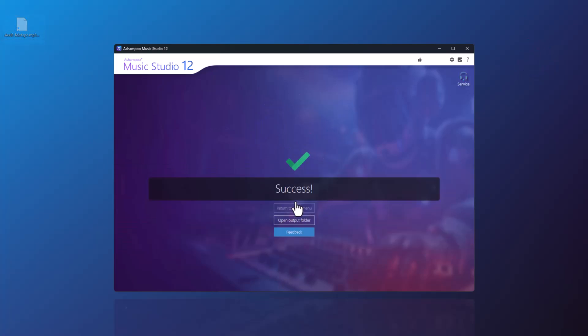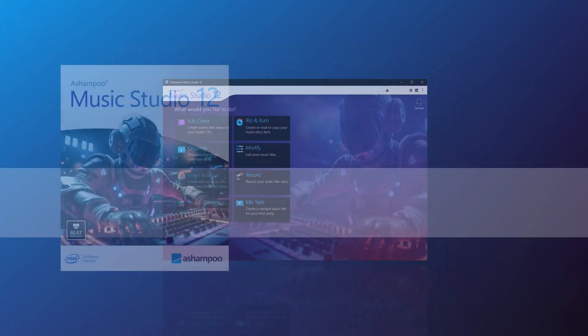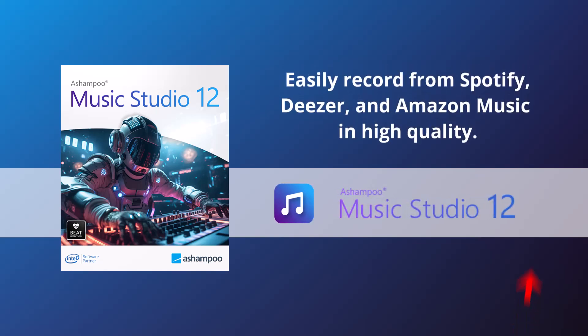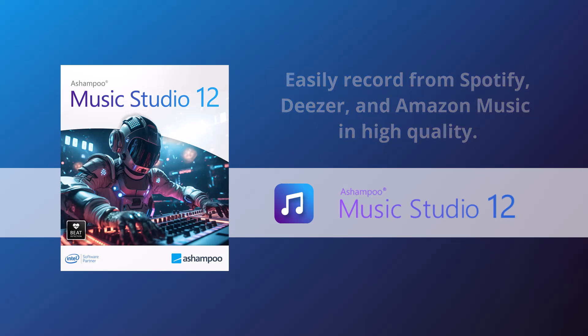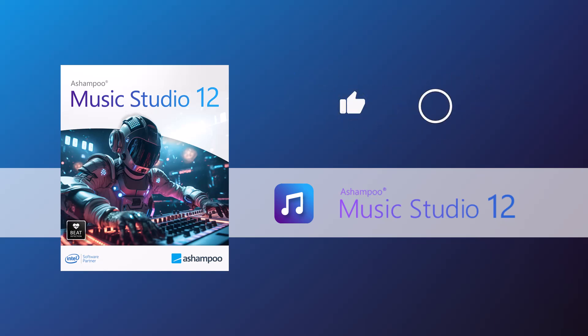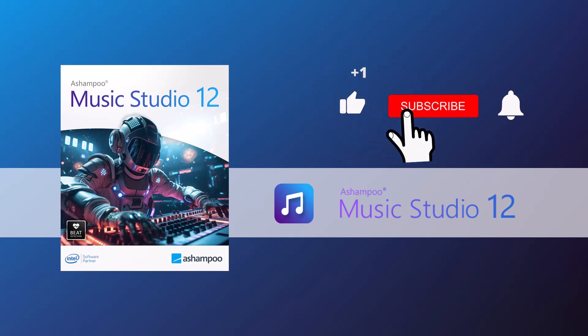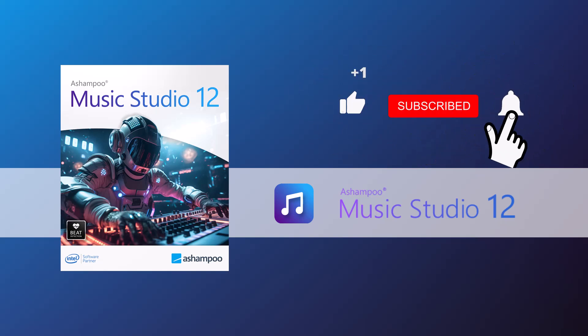Music Studio also has lots of other cool features. You can explore them anytime by clicking the info button in the top right, and we've linked more videos in the description below. That's it for this quick look at some of the new features in version 12. Hope you enjoy using the program. Thanks for watching! If you enjoyed the video, give us a thumbs up and follow us so you won't miss any new videos. We always provide the best information on various programs. Bye, take care and see you next time!